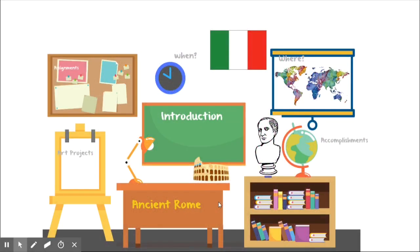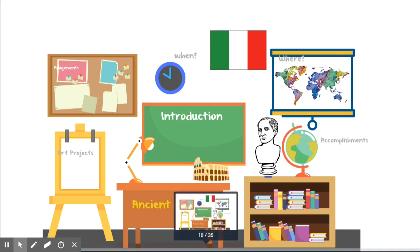Hi artists, this week we are learning about ancient Rome. I've decorated our little virtual classroom with some things about ancient Rome. I'm going to go through some of the history with you, some of the basics, and then we will talk about what you will be reading about.